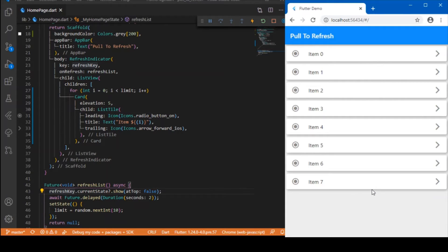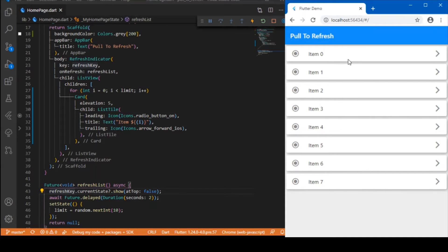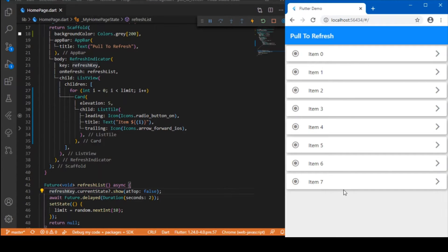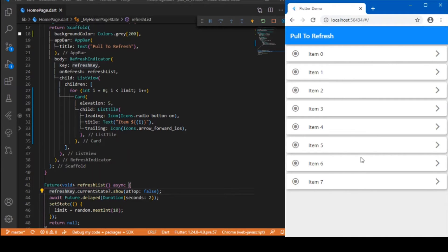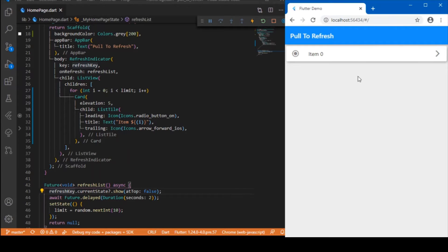A random count of n limit is being generated. Currently, the random limit is 8, starting from 0 to 7, so we got list items with different states of list tiles being built up. If you refresh it again, you get another set or a new n limit. Now you've got a limit as 1.